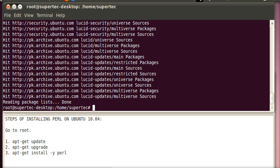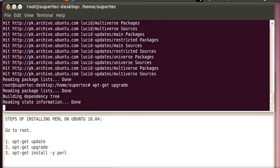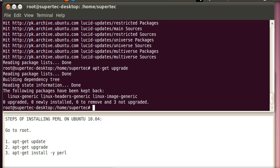When the updates are completely done, type the second command which is apt-get upgrade and press enter. This command is for upgrading root.